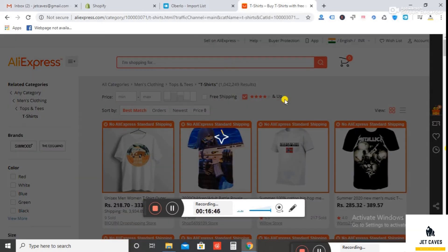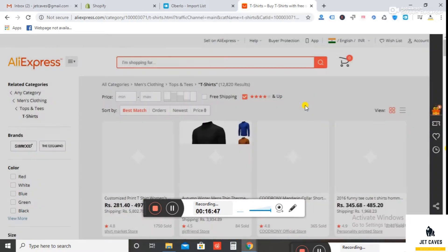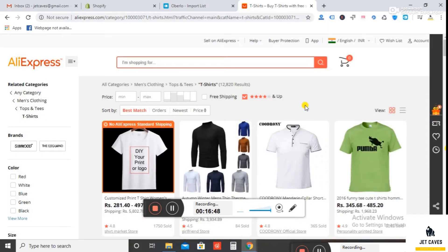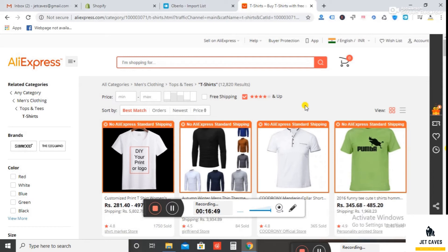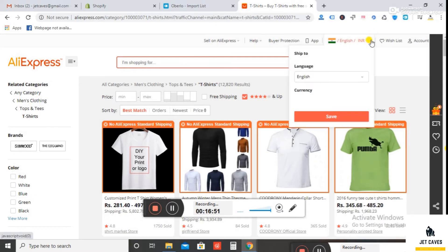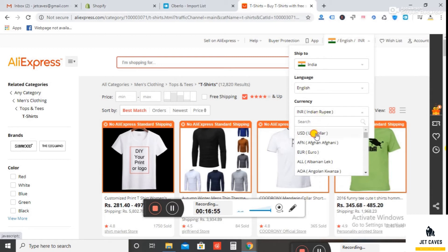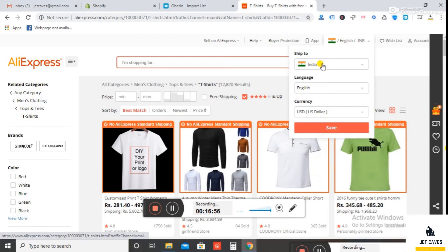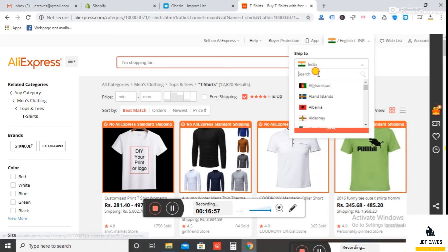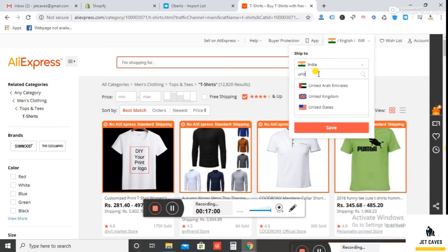Now select this filter to view the products with a rating above 4.0. Now change the currency and country you want to import. Select currency as US dollar and select shipping country as United States, and click on save.